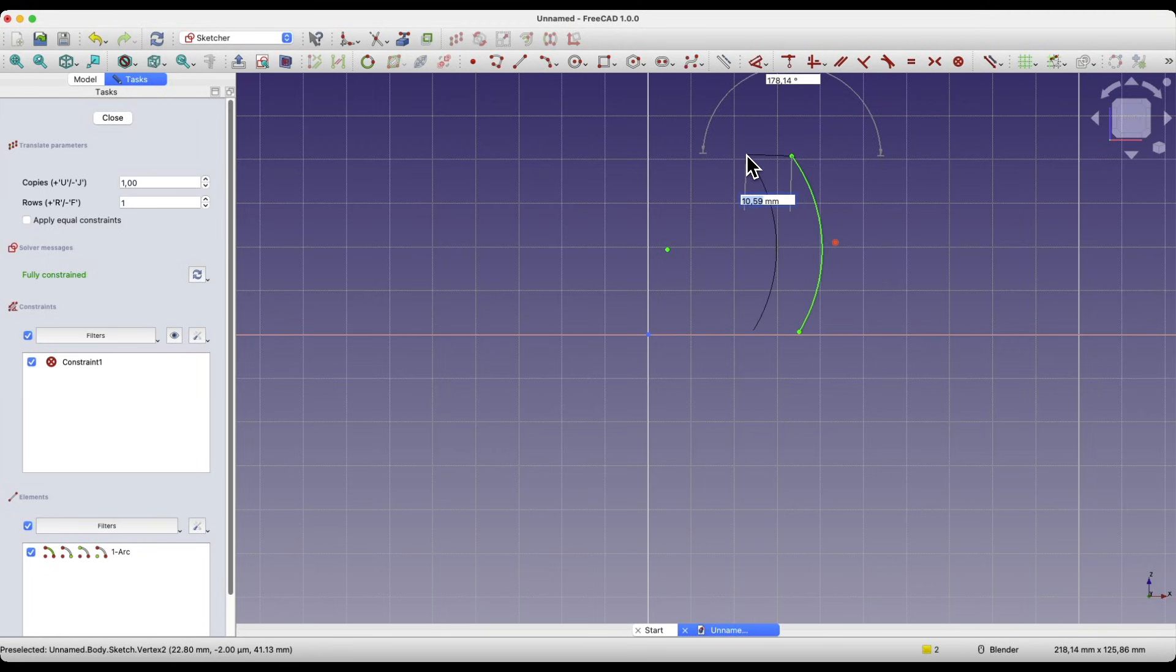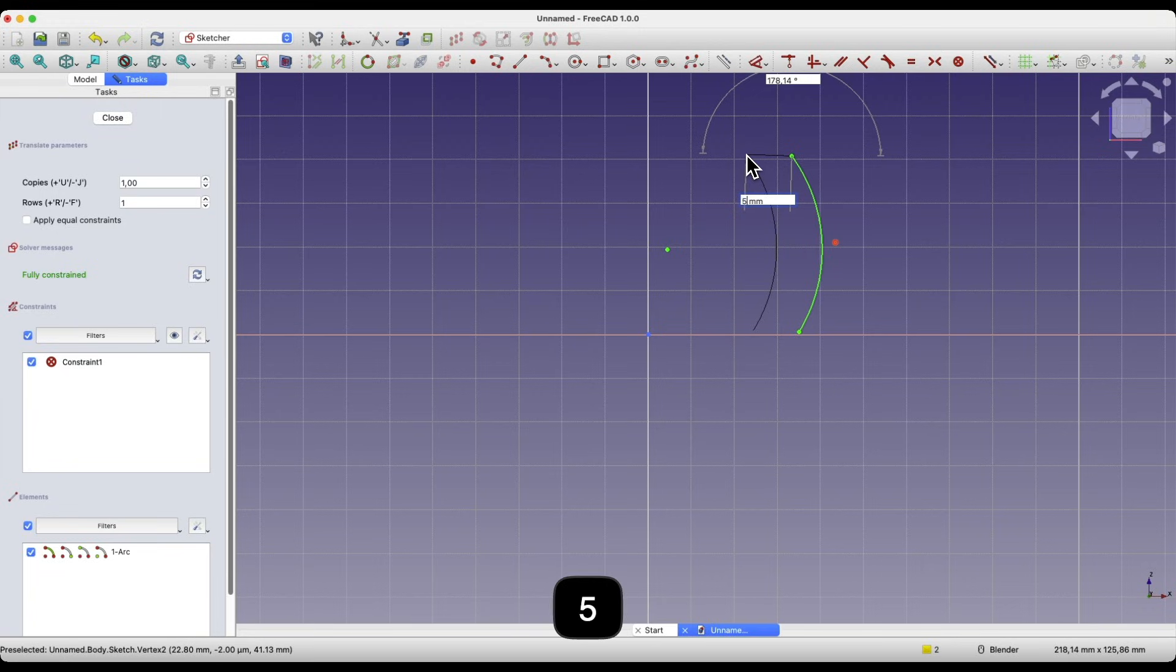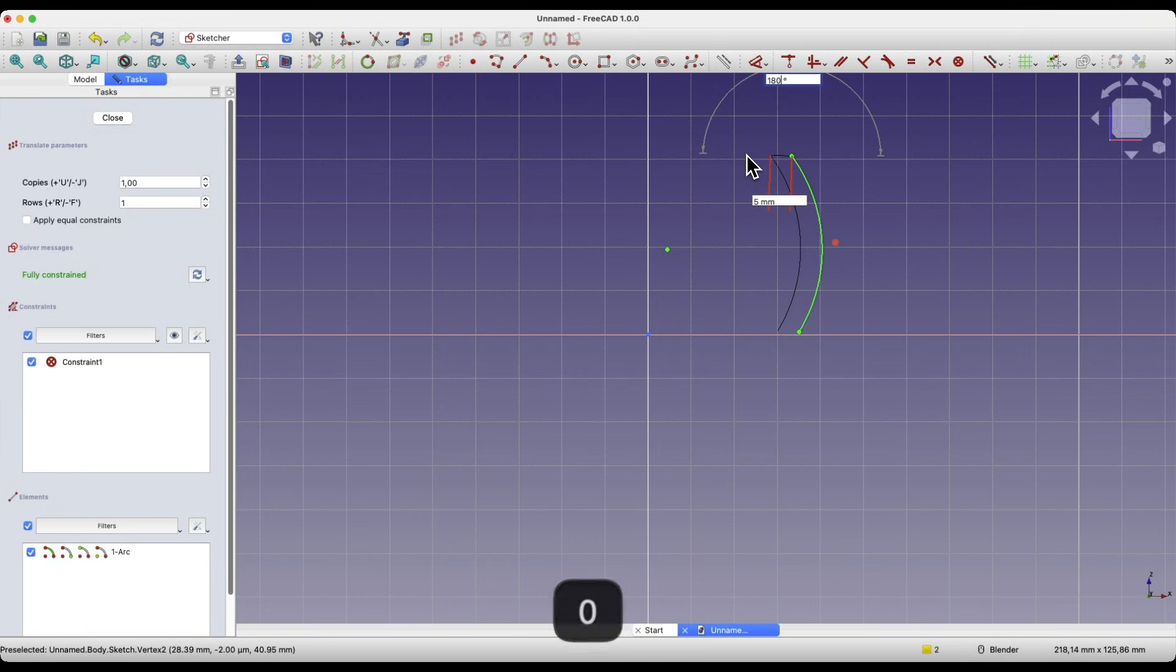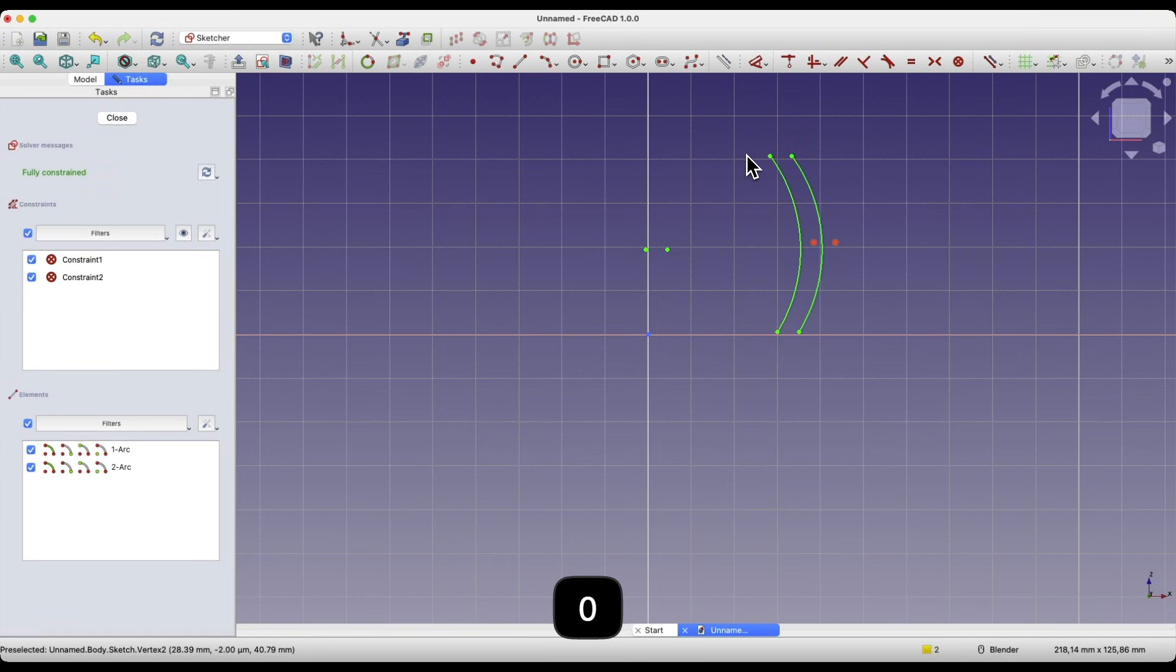Now, for example, let's move it in this direction by 5mm. I enter 5 here, press enter, and for the angle I enter 180, press enter, and I have two identical geometries.